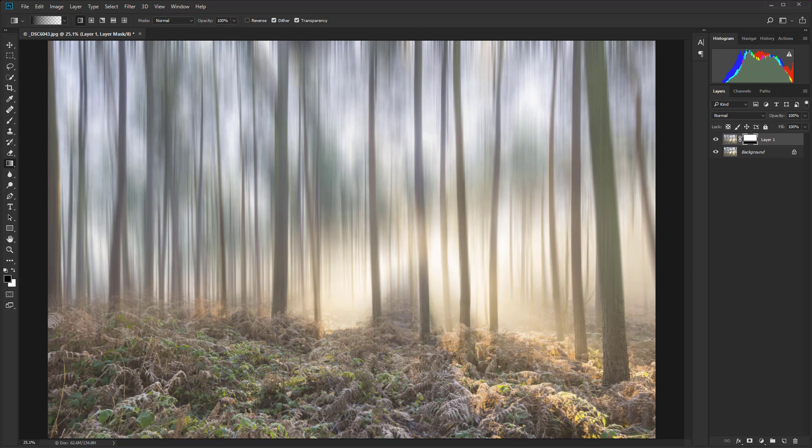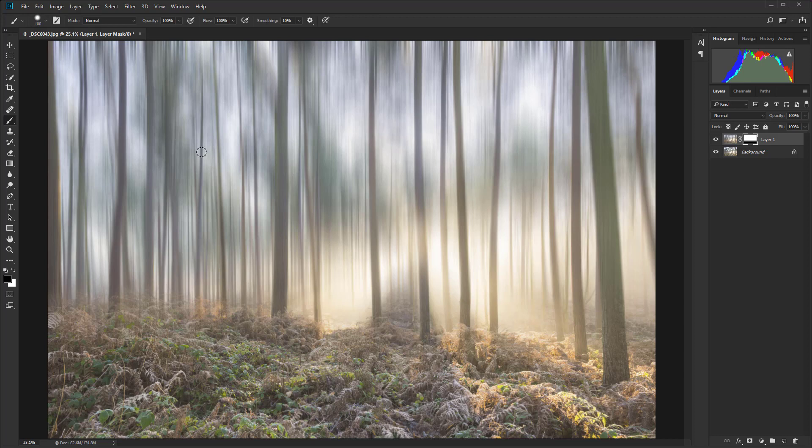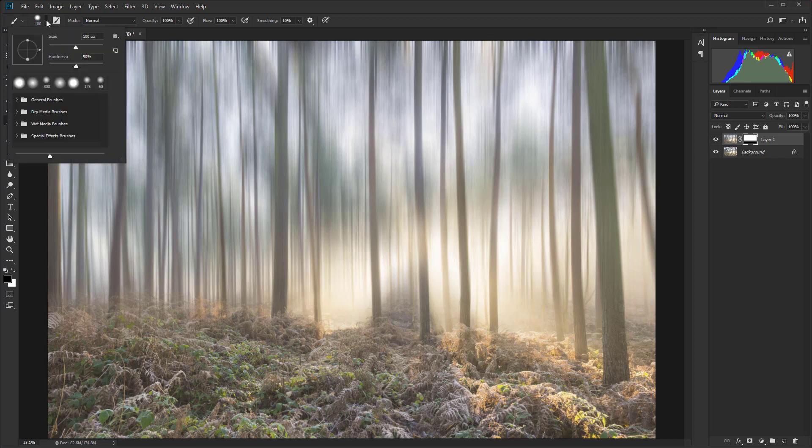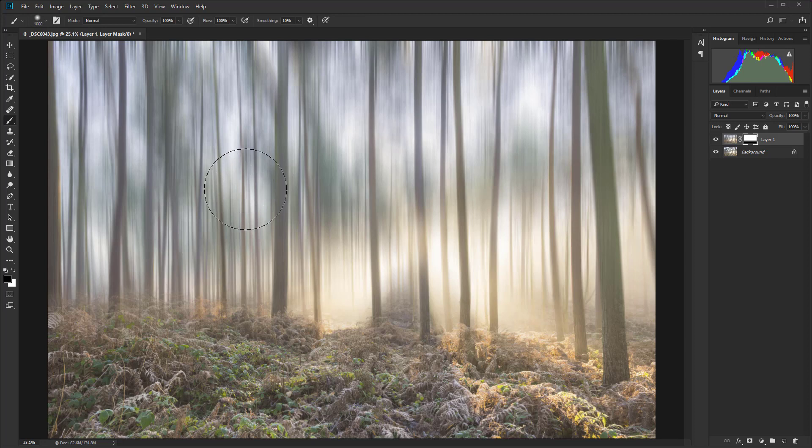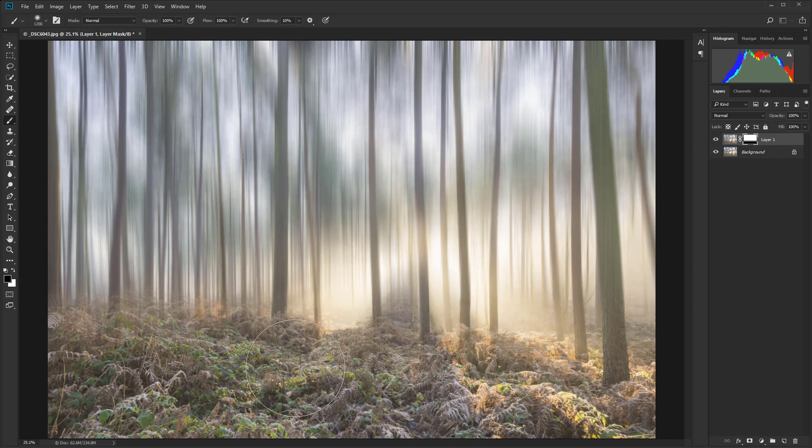Using the gradient tool has done a really good job. But I'm just going to hit B now to bring up the brush tool. Let's just make sure we have a nice soft edged brush. Take hardness down to zero. I'm going to use the right square bracket key to make that brush larger. The left square bracket key makes it smaller.